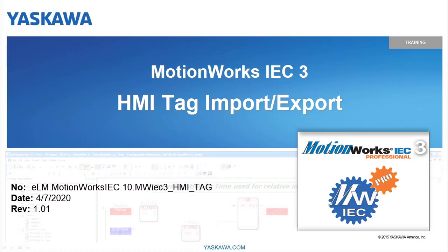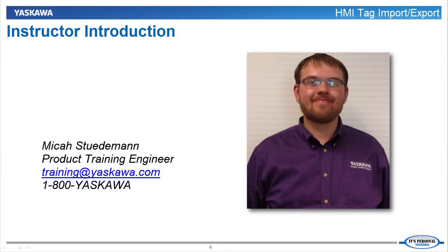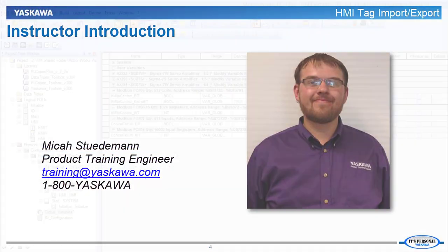In this video, I'm going to give an overview of what has been added to support HMI tag integration and how it is used with a simple project. Hi, I am Micah Studeman. Here's a quick preview.